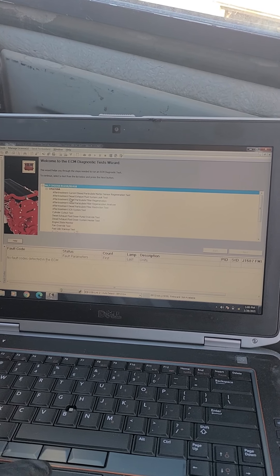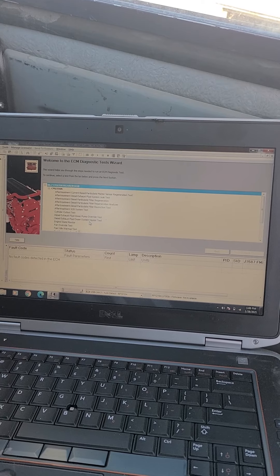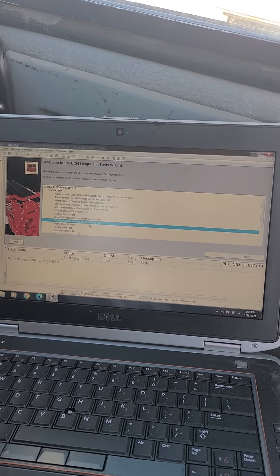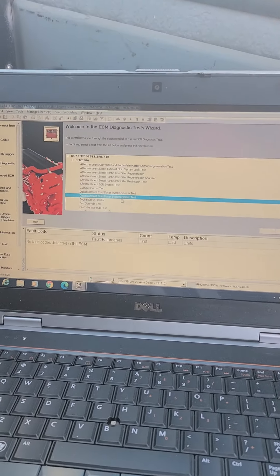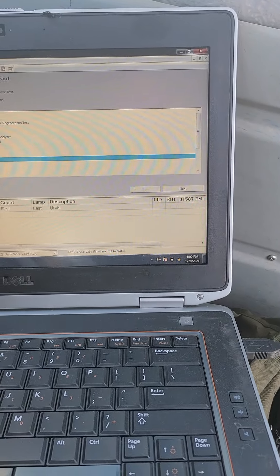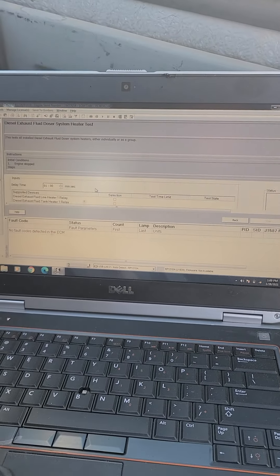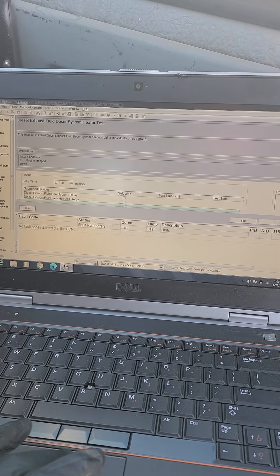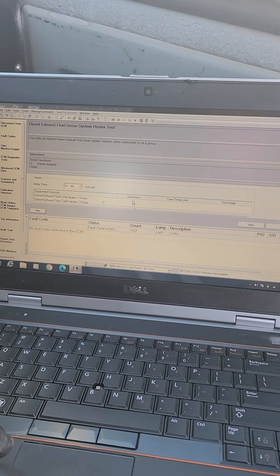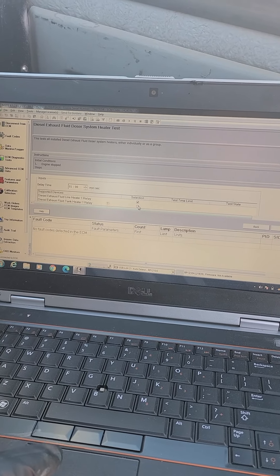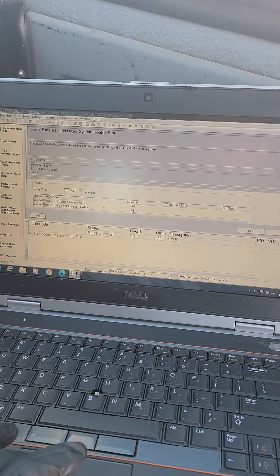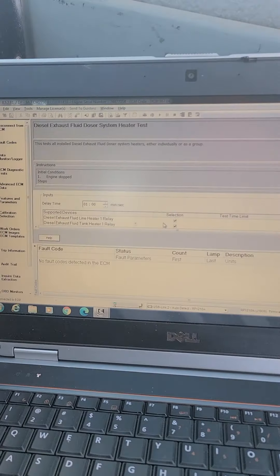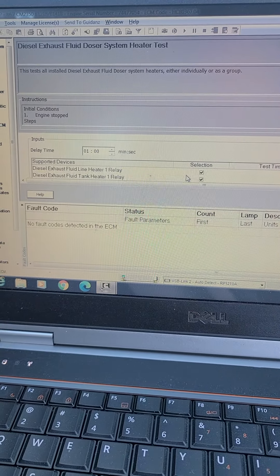We're gonna go down to diesel exhaust fluid doser system heater test, and we can double-click or click next. Alright, you're gonna go ahead and click on the lines that you're wanting to test.